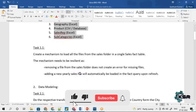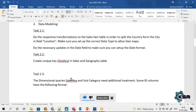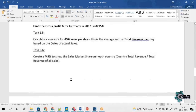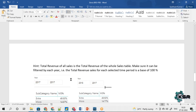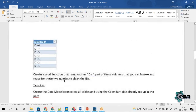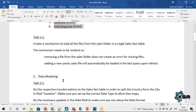Coming to Task 1, every task is mentioned as part of a points list that you have to complete as part of the requirement gathering document. The first requirement is to create a mechanism to load all the files. For example, today you may be getting four files, but tomorrow if you get a fifth file or remove a file, your actual report should not be affected — that is what this requirement addresses.